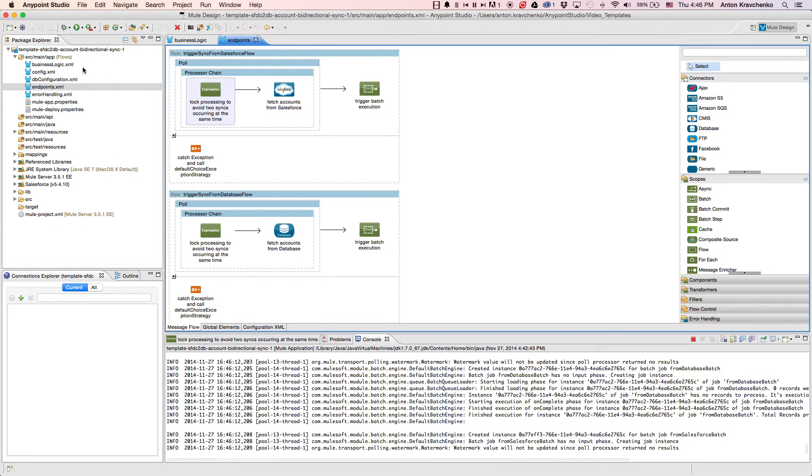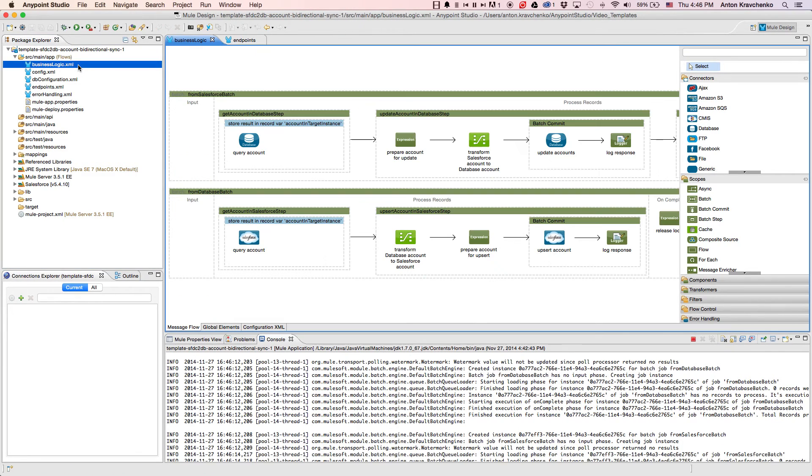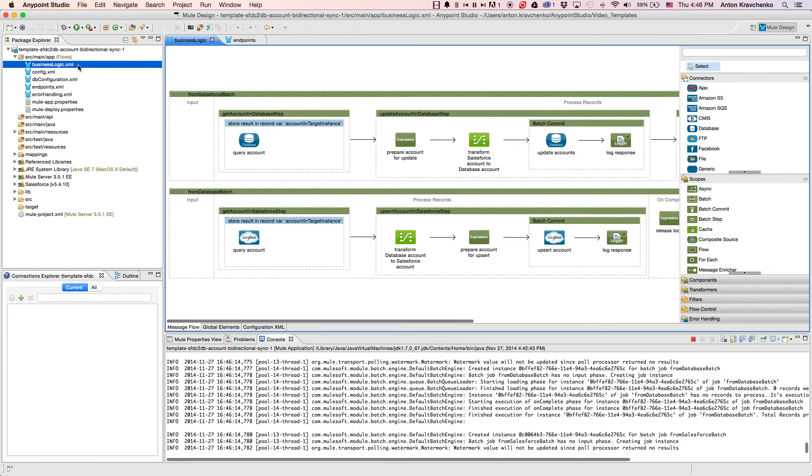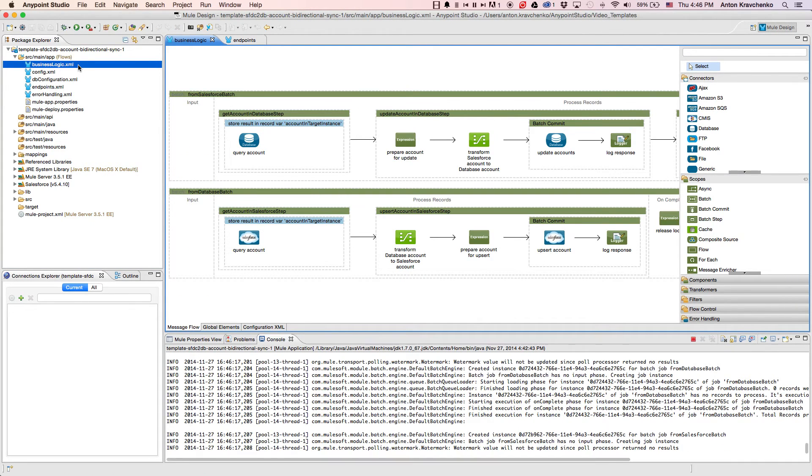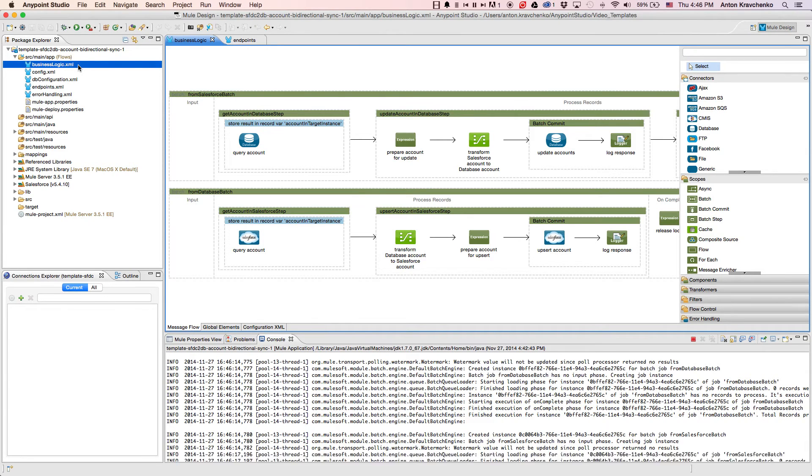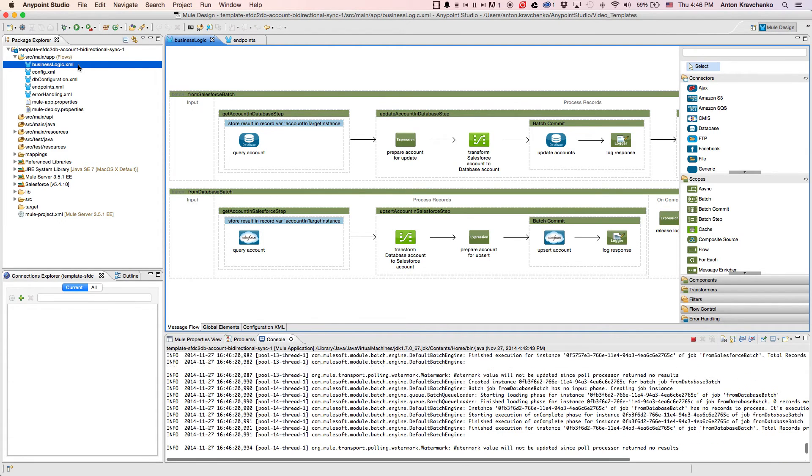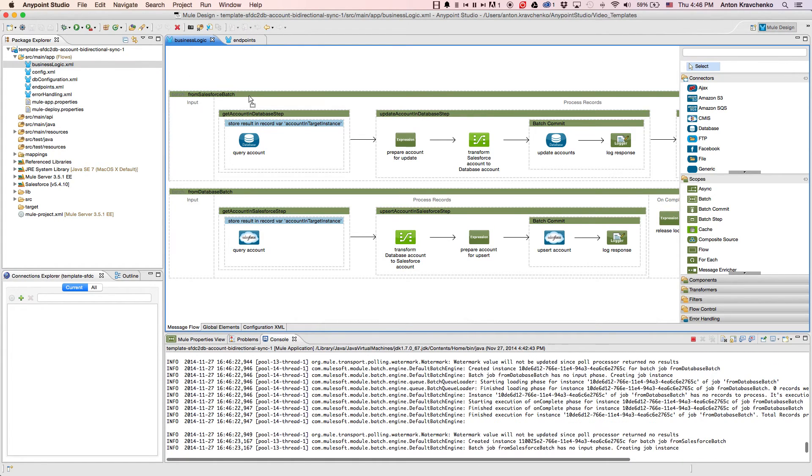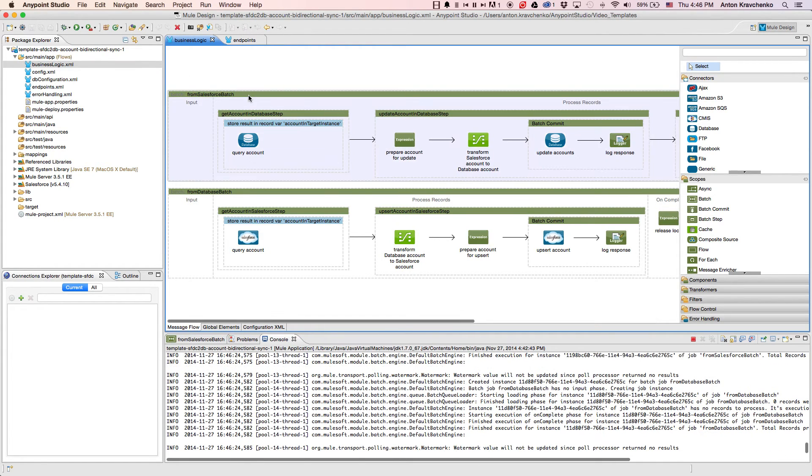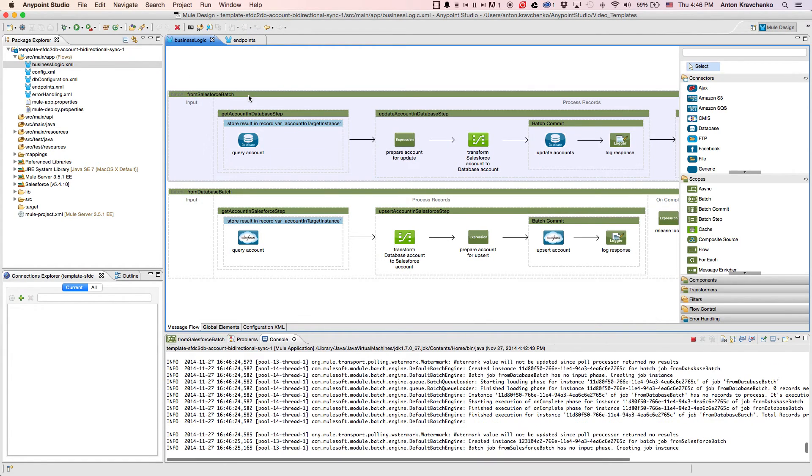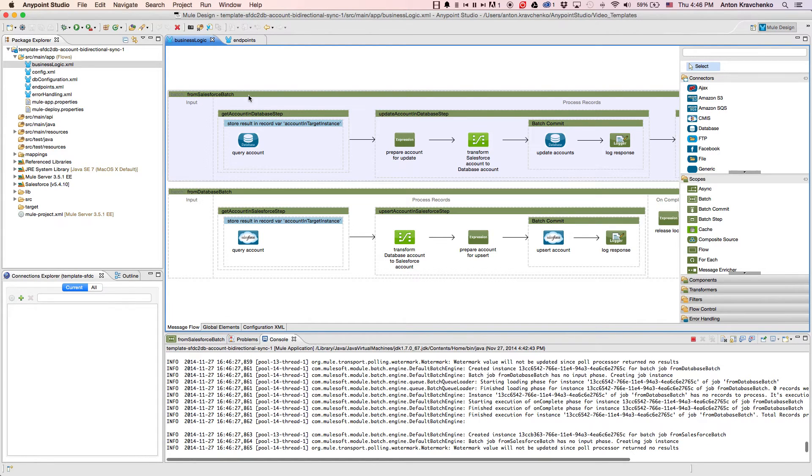Then, when we go to the business logic file, we can see two flows. In the first, data flows from Salesforce to a database, and in the second, it flows in an opposite direction. Both flows use a batch module to make the act of moving a large set of data easier and more transparent.